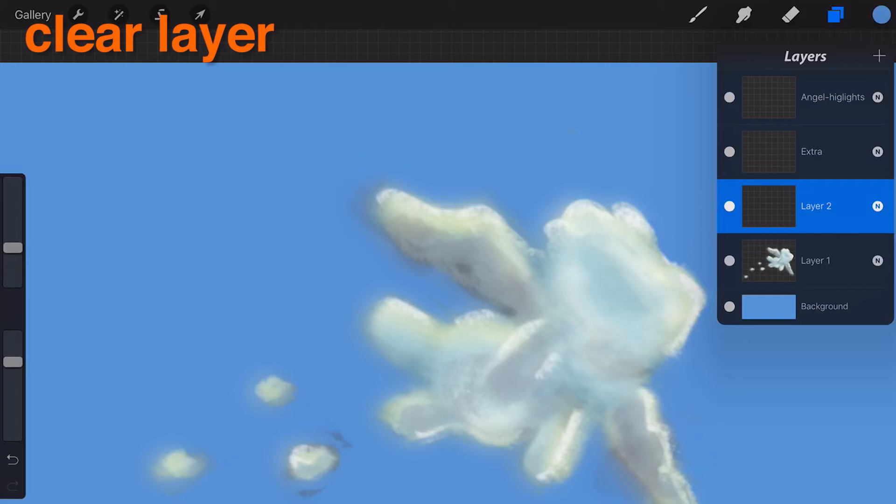It will not, however, reset the blending mode or opacity levels you have set for that layer.